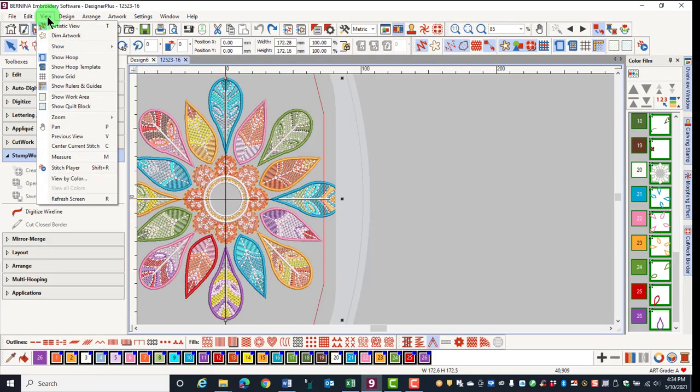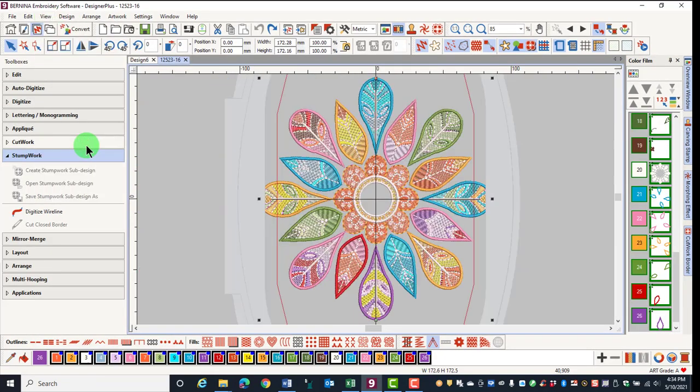In the view menu, you can elect to center the current stitch, which will center the selected stitch in the design window. This is helpful if you have scrolled to one side of the design and you wish to bring the design back to the center of the screen.